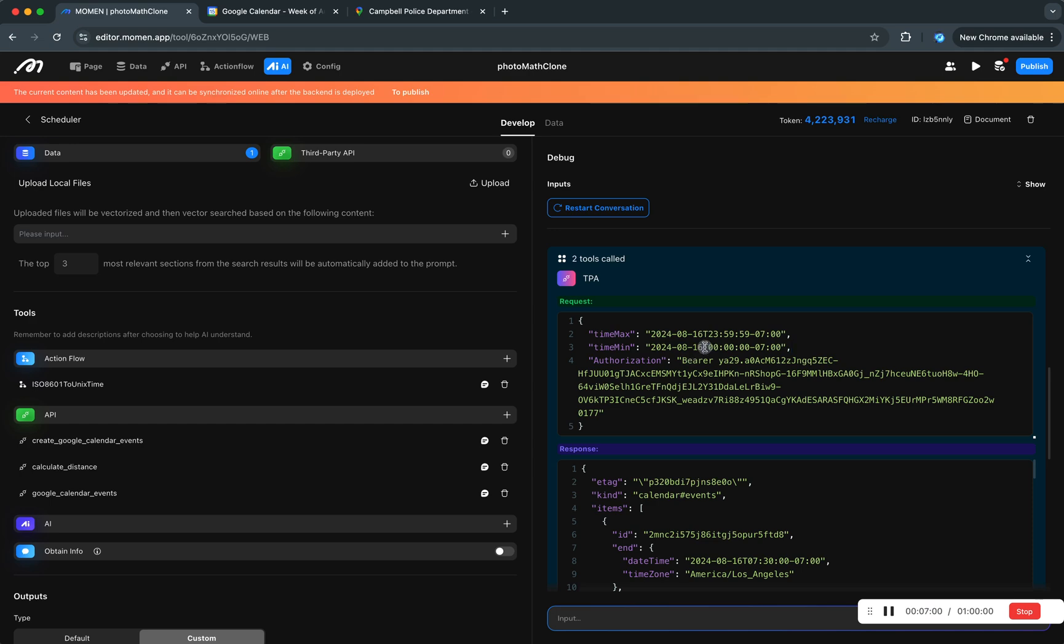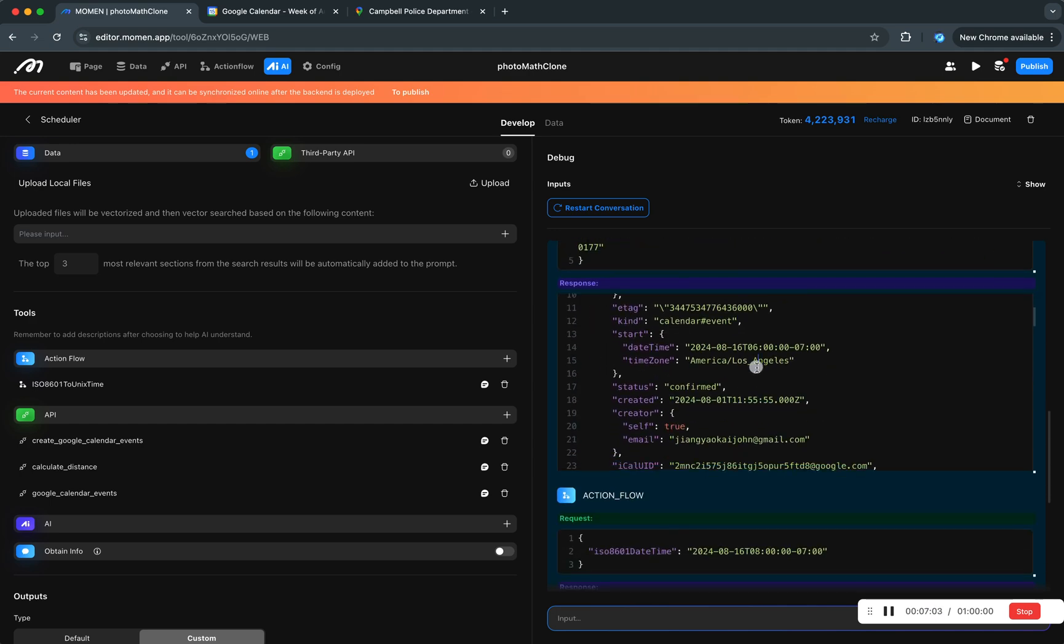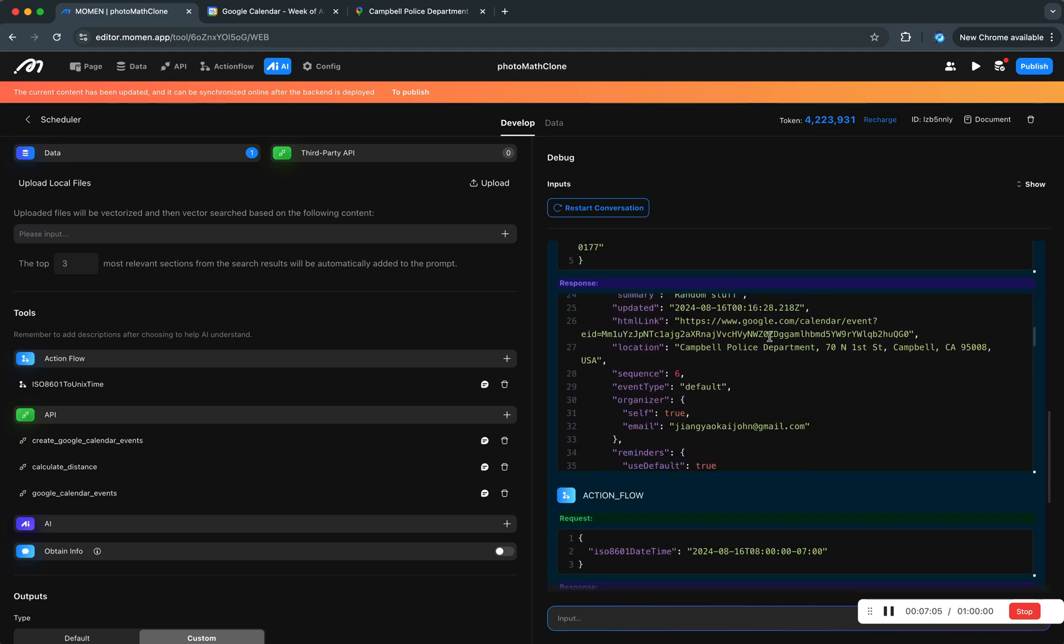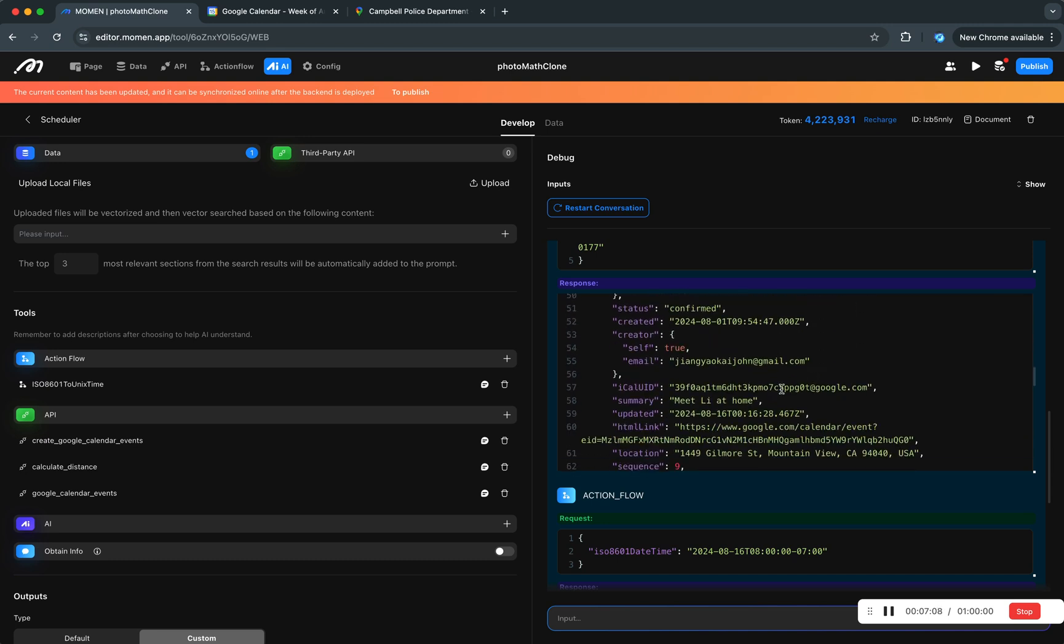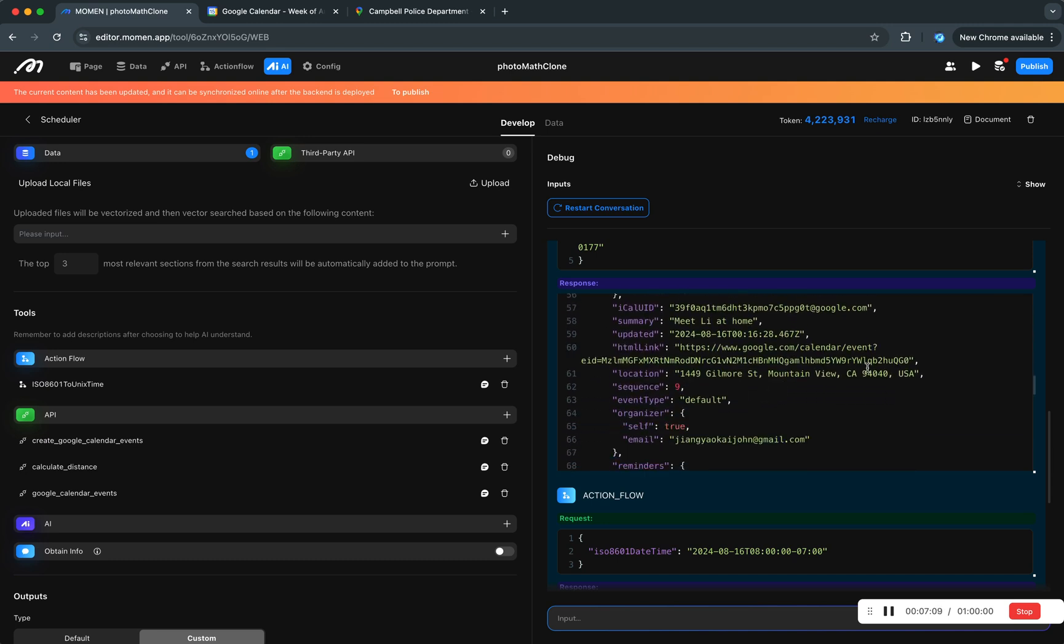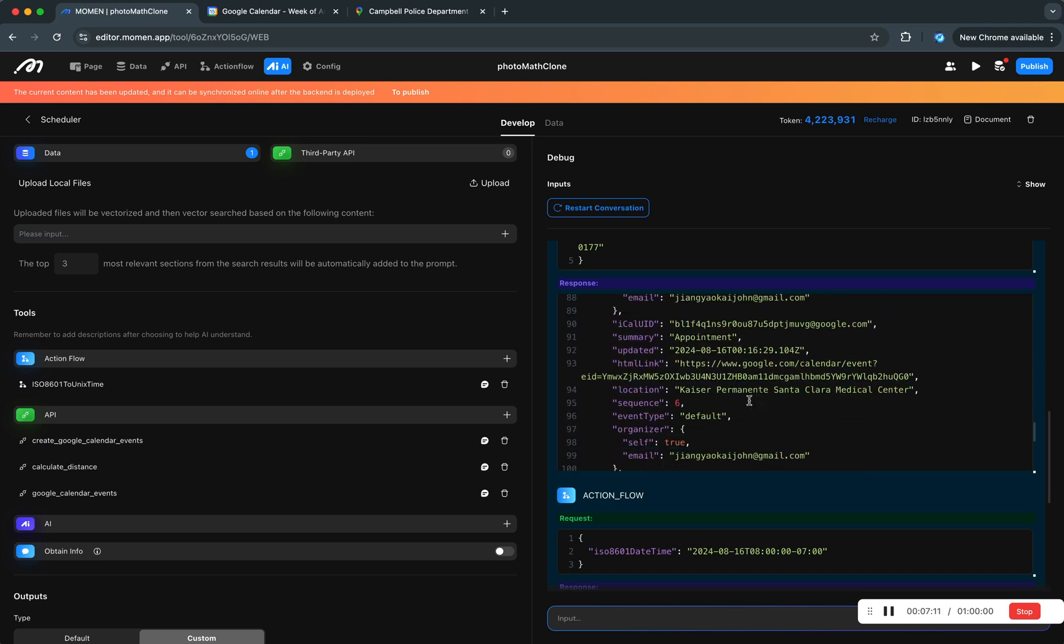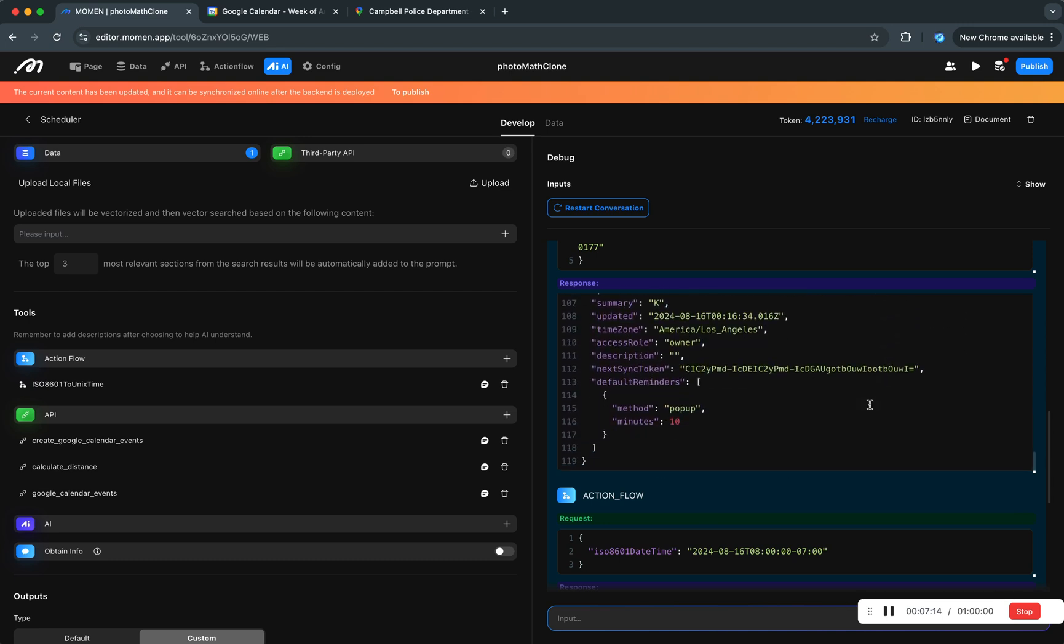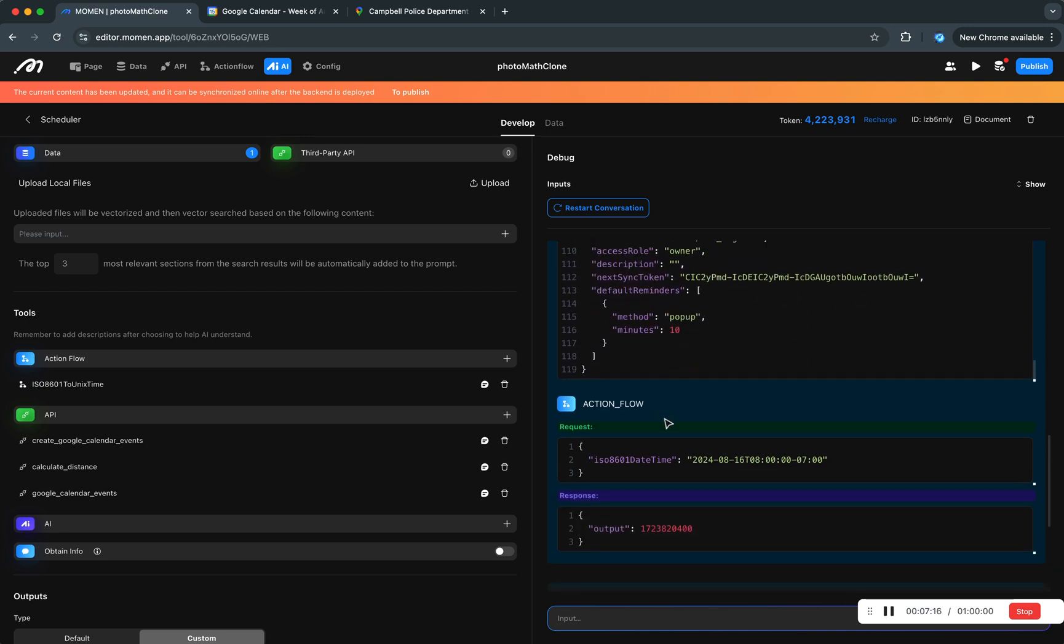I checked for the entire day of tomorrow and then these are the return results. So you can see the Campbell Police Department and then at home and then Kaiser Permanente, those are the three things that were returned.